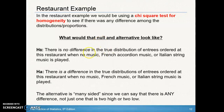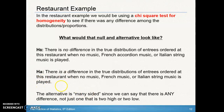The alternative is that there is a difference among the distributions. We're not saying that all the distributions are different — two of them could be the same. As long as one of the distributions is different, that satisfies the alternative. So that's what it means when it says the alternative is many-sided.